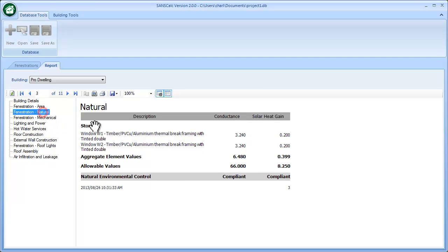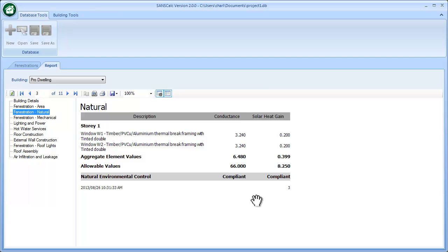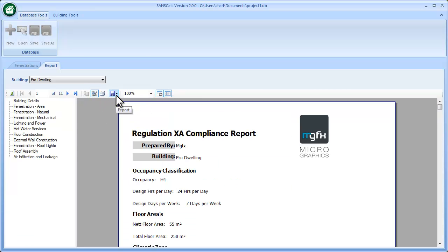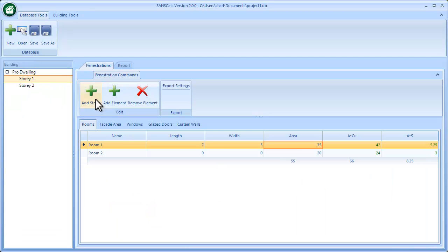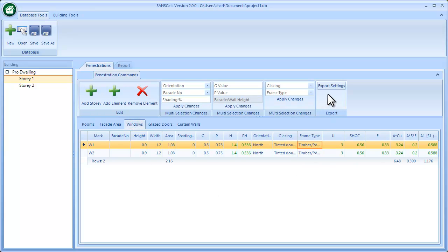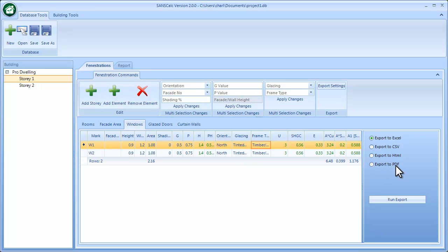In any case, these are the natural ones. Under Story 1 you'll see conductance and solar heat gain for each window element, which get added up and compared to the allowables based on floor area and zone. The natural environmental control illustration report is compliant, so you can print it out or export it to PDF. You can also export the grid as Excel or PDF as supporting documentation.